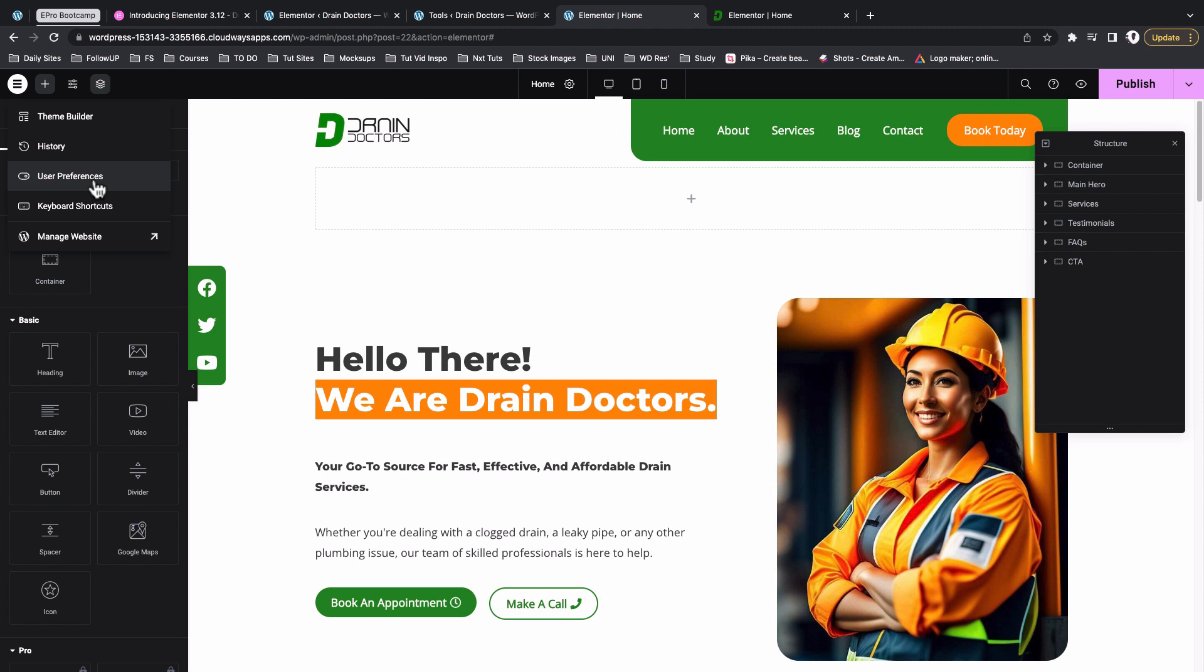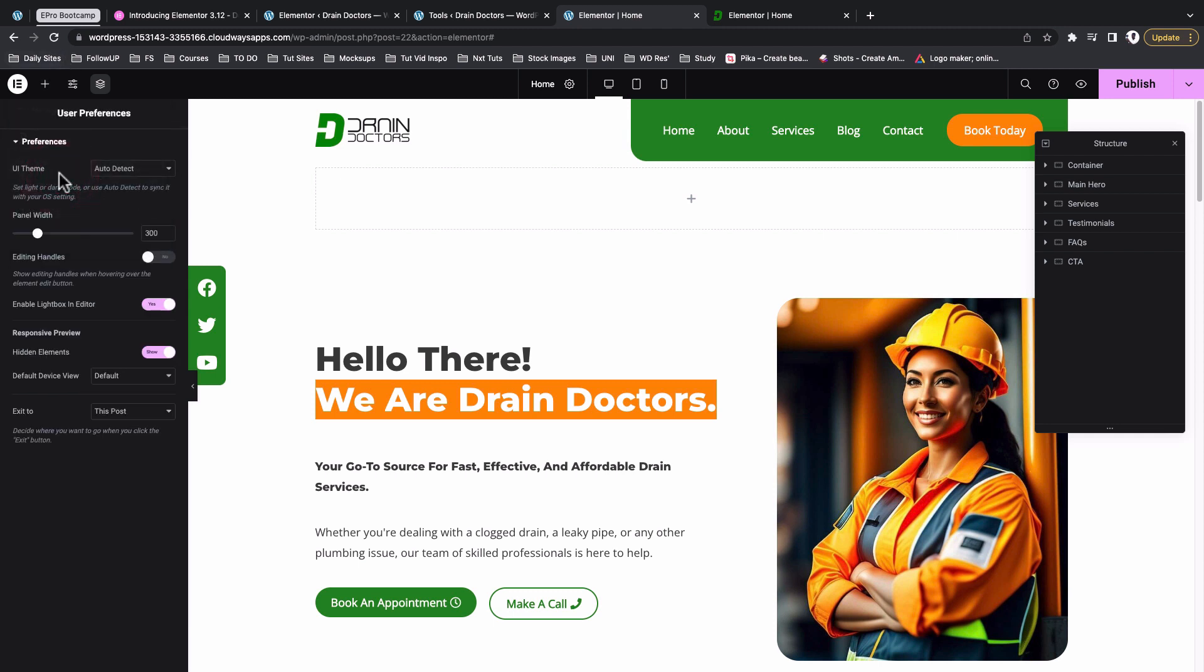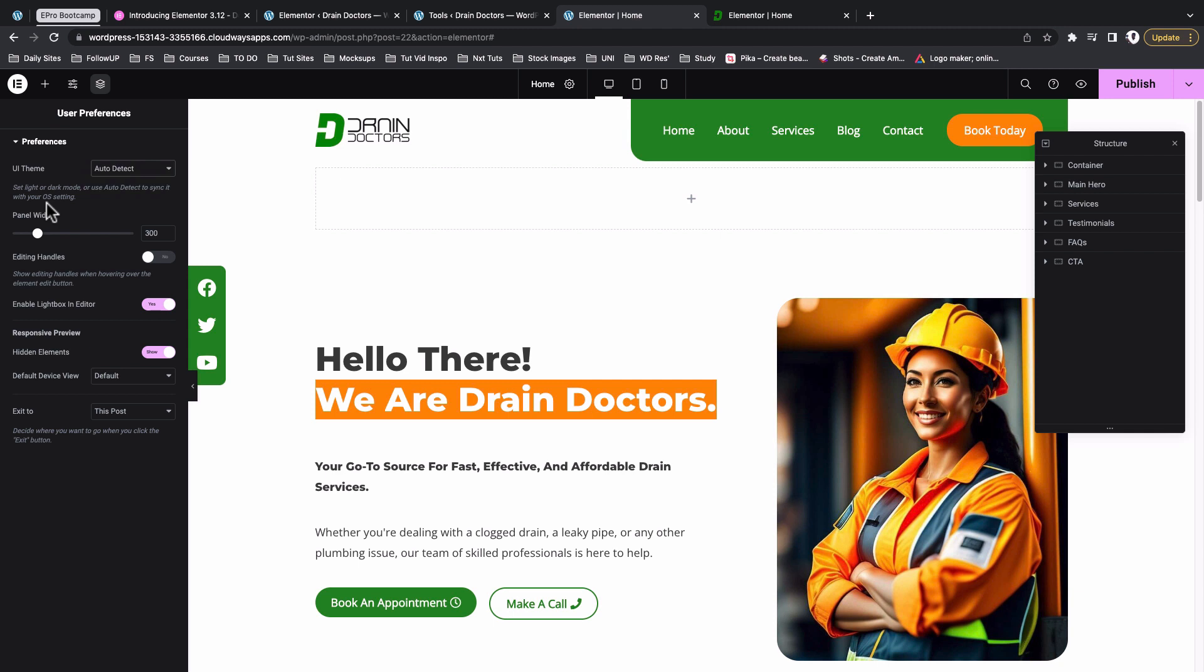Now when someone clicks on user experience, this takes them to the option to set their preferences. For example, changing the UI theme. Of course this is for people who love for example the dark mode or the light mode. In this case I use auto detect because I set up everything on my computer to be running on the dark mode, so that automatically adopts right here in the Elementor editor.